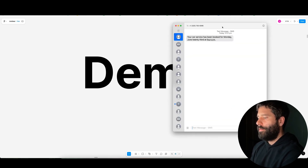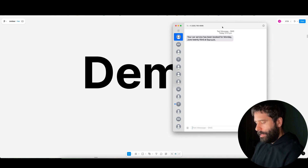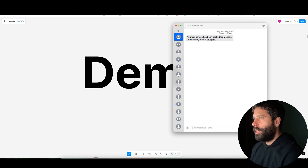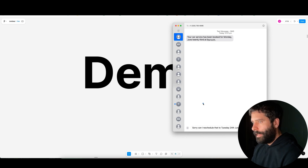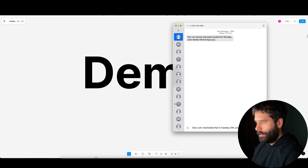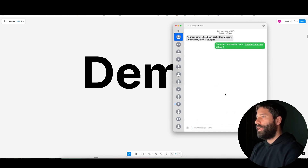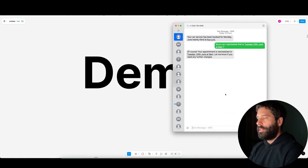No, that's it, thank you very much. See you later. So we got the SMS directly during the call: your car service has been booked in for Monday 23rd of June at 4pm. And now I actually have to reschedule that, so I'm just going to say, sorry, can I please reschedule that to Tuesday 24th at 9am? Let's hit send. This is going to go across to my N8N SMS agent.